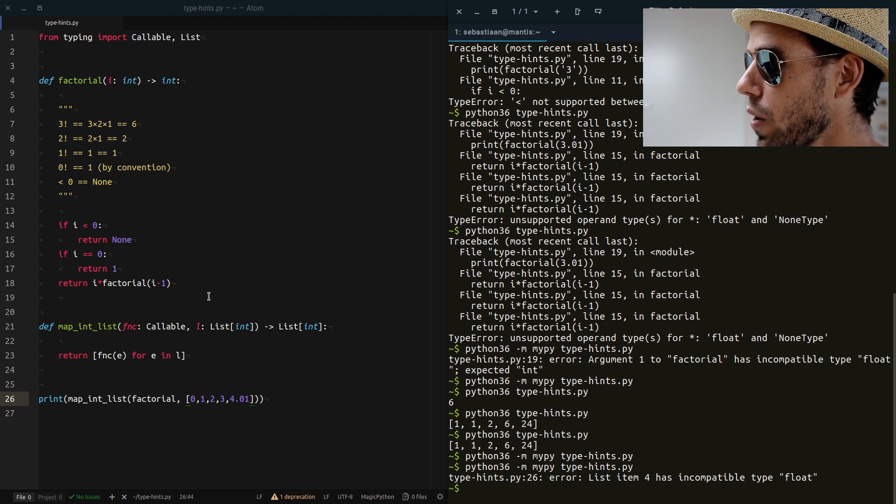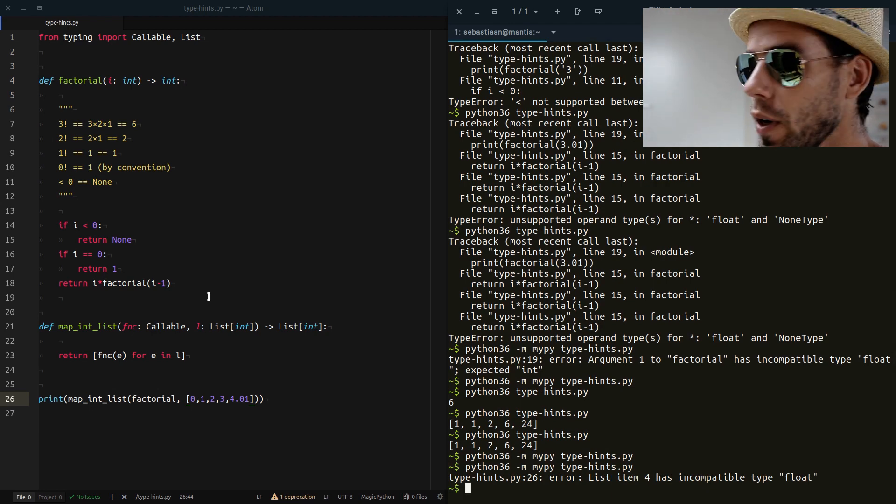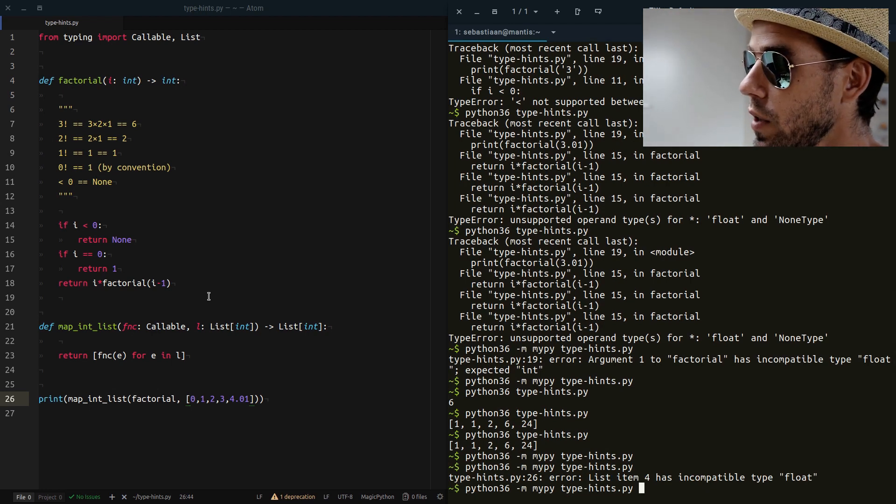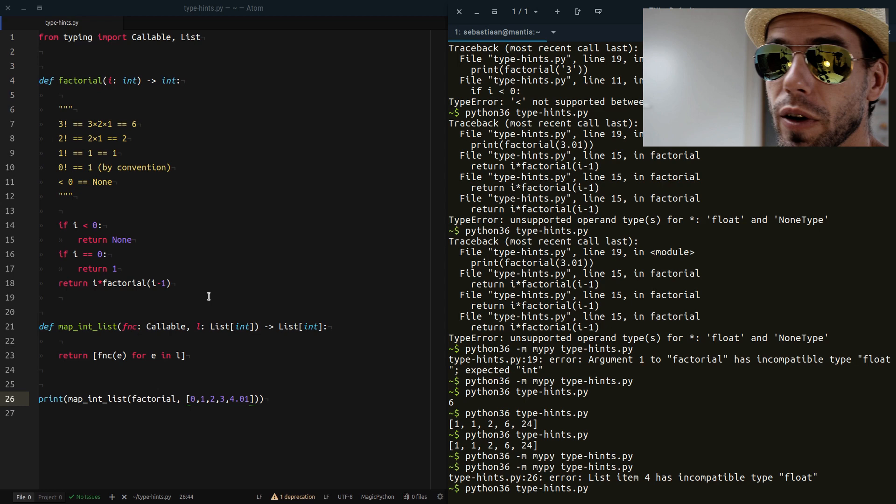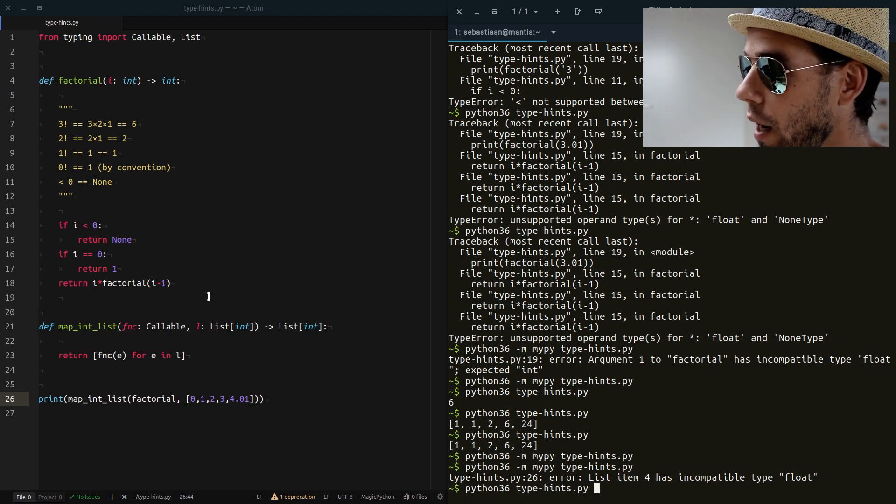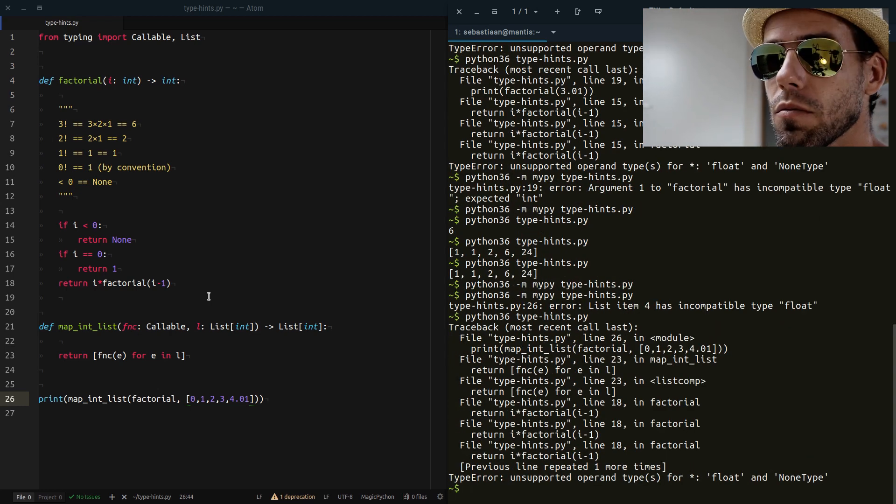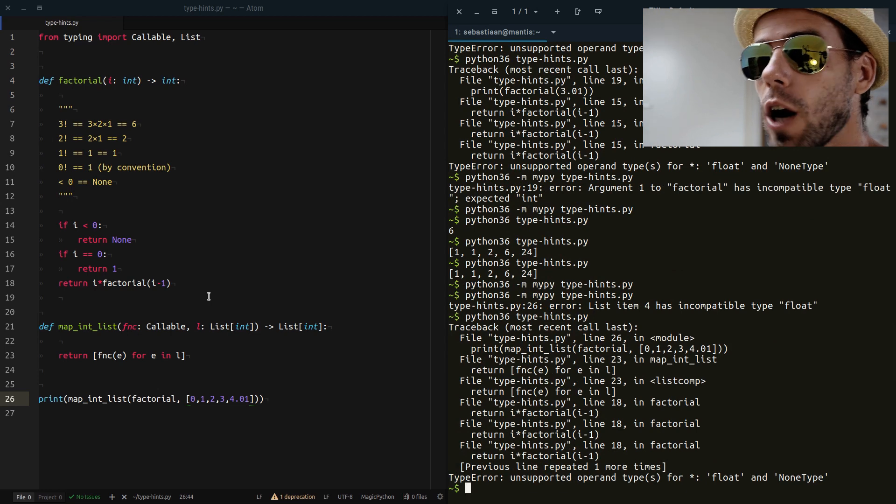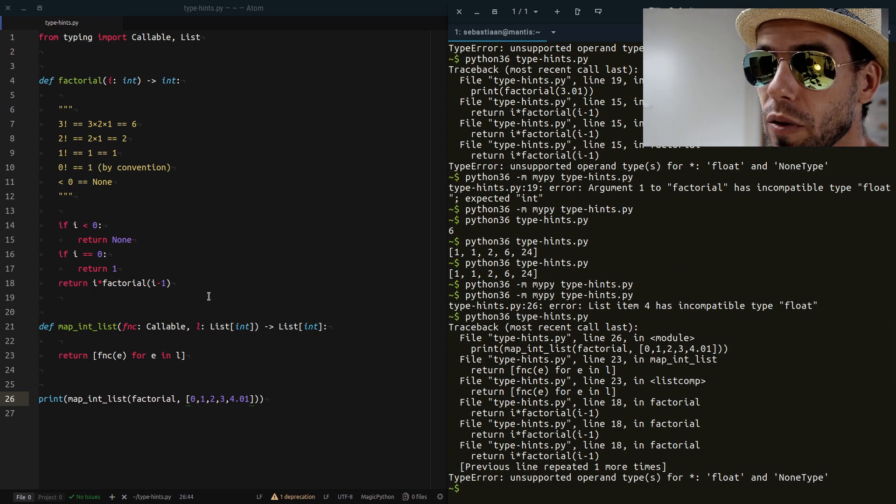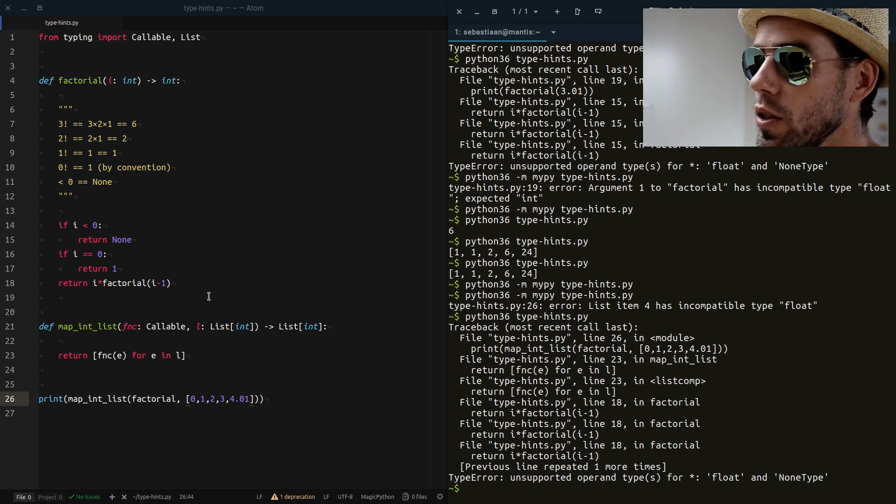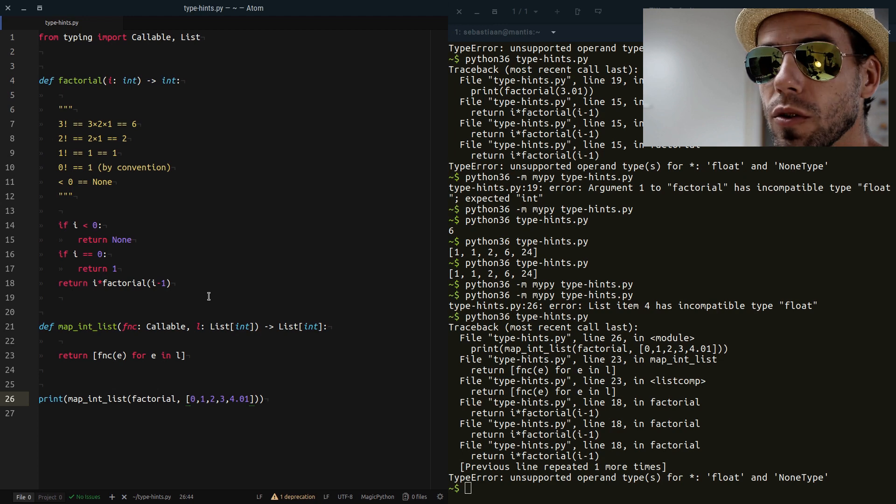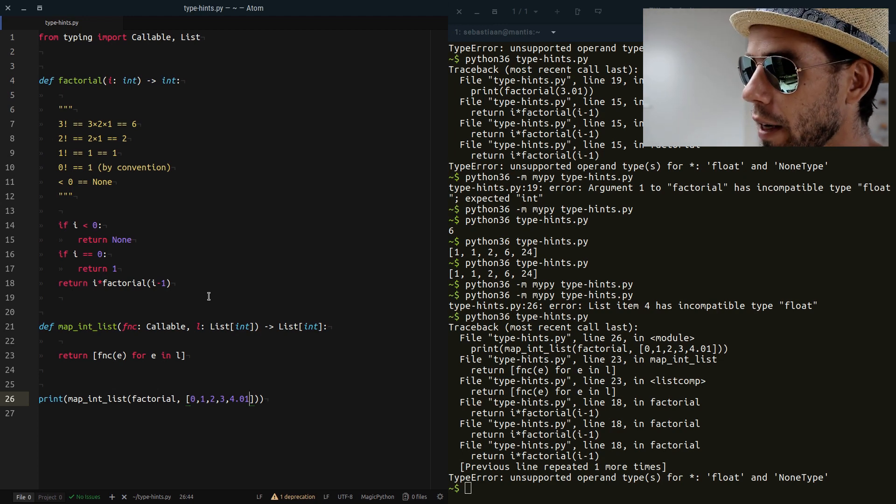It says list item 4 has incompatible type float. So it's a very good way to debug our code. If I would run this code, I would get a pretty obscure error message, pretty hard to debug. So the output of mypy is much more informative and much easier to use in debugging. And that's the whole point of these type hints and static type checking.